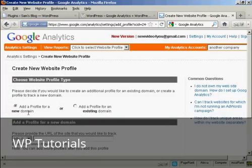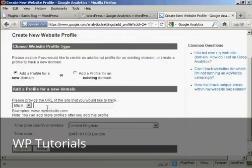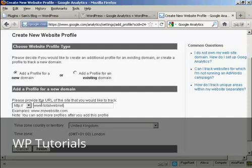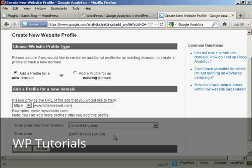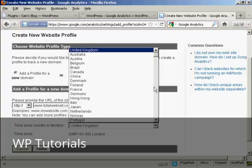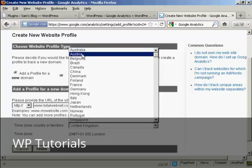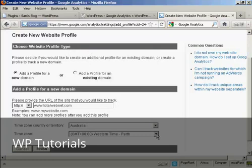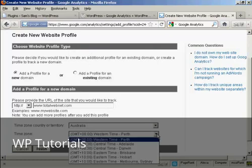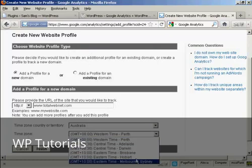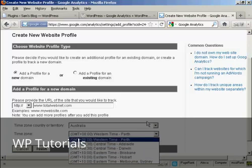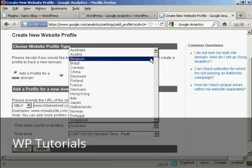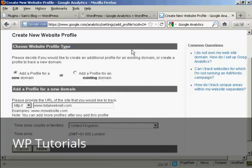It says add profile for a new domain. We're going to put this one in here, which is www.totalwebnet.com. I'm in the UK, so it's selecting United Kingdom as my time zone country or territory. The time zone is GMT plus one hour because we're in British summer time or daylight savings time. If you're in another country that has more than one time zone, let's say you're in Australia, then you'll need to select your time zone from the drop down menu here. Then click on finish.